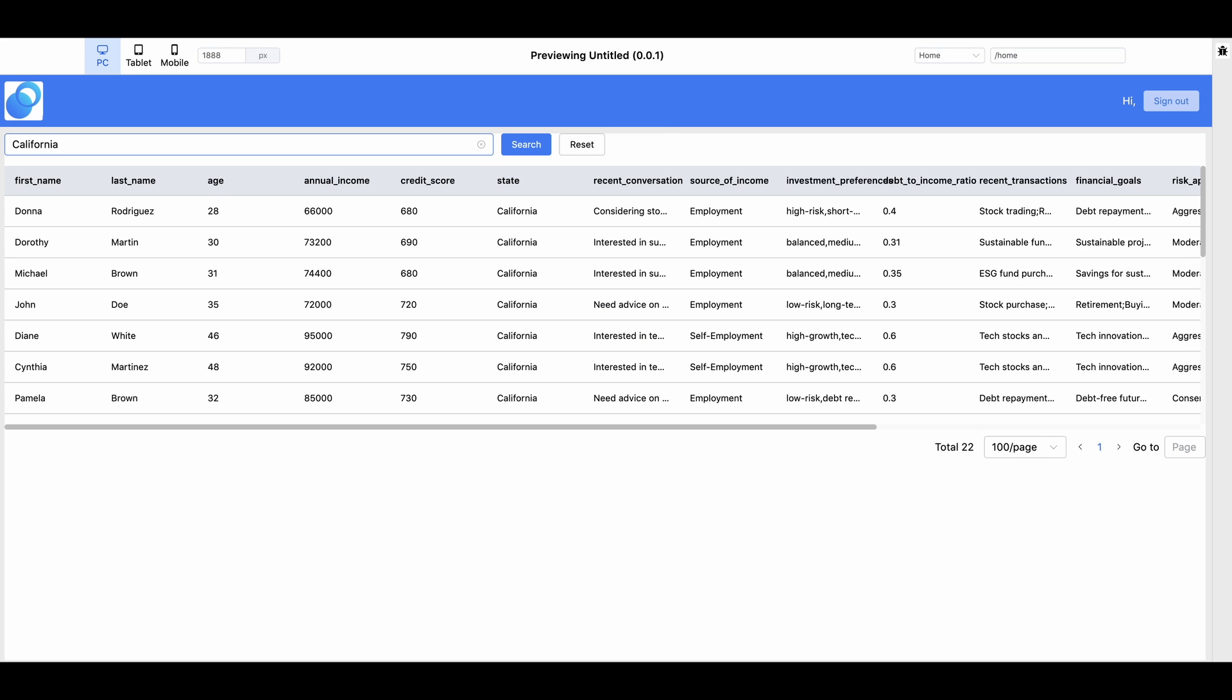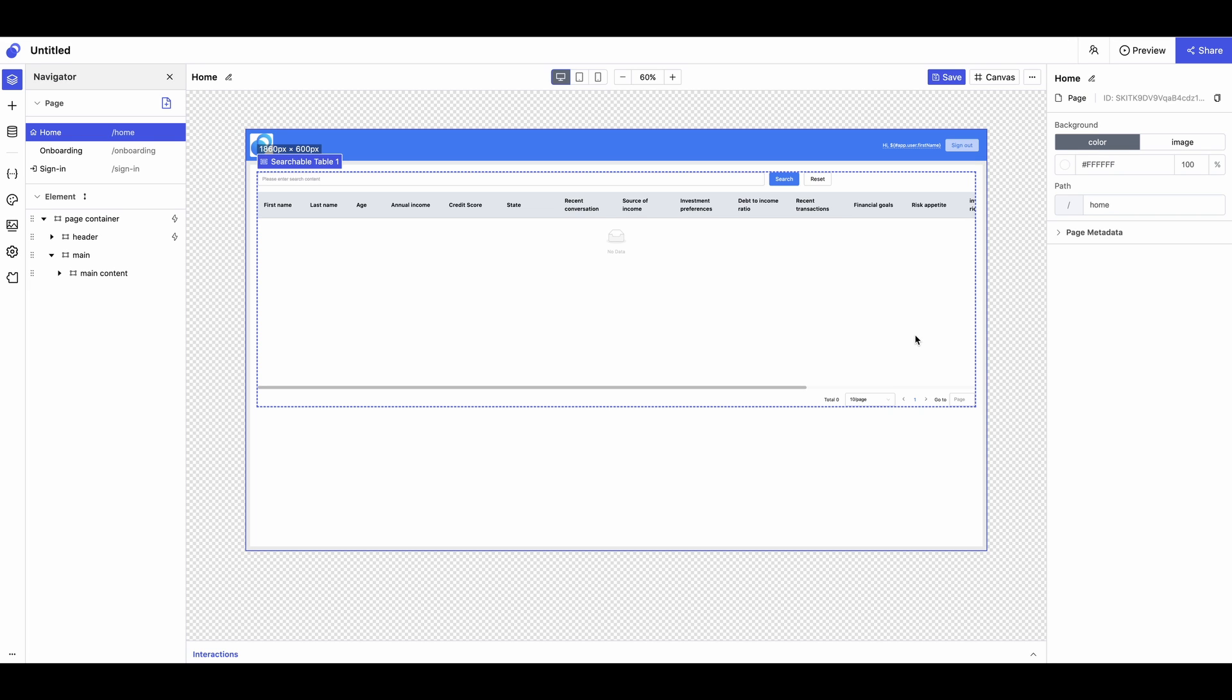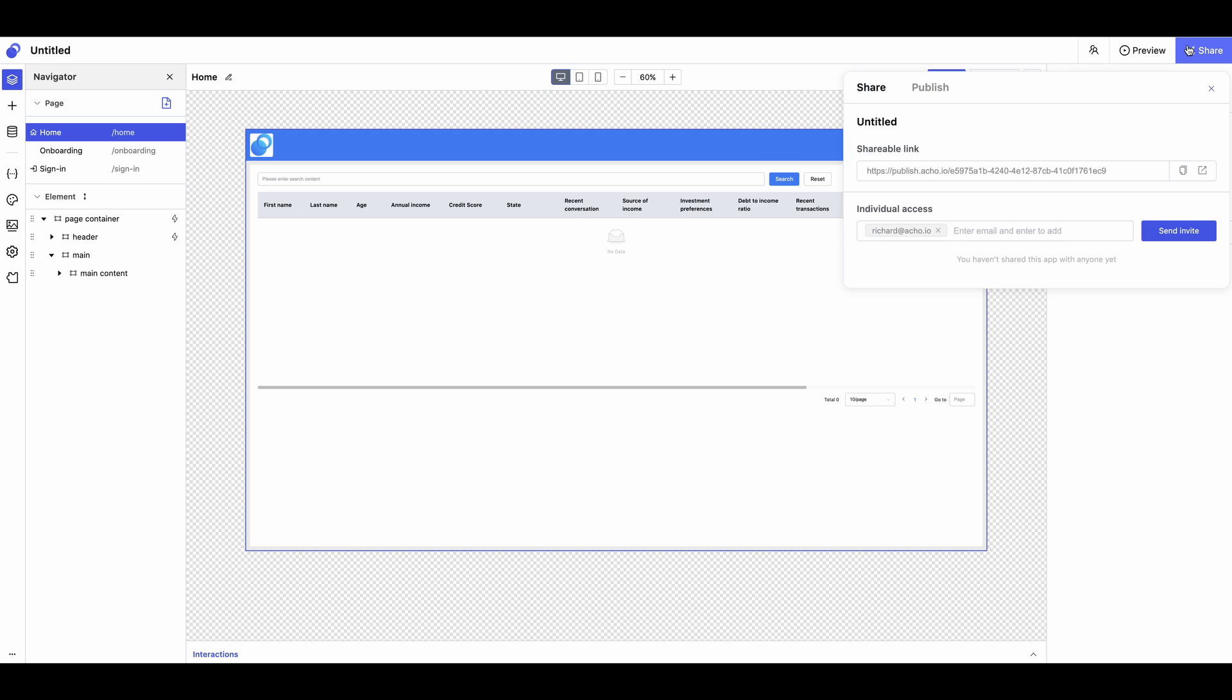So here we have a searchable database. You can easily share it with your team members or continue enhancing your app. I hope this is helpful. Let me know if you have any questions and feel free to comment below.